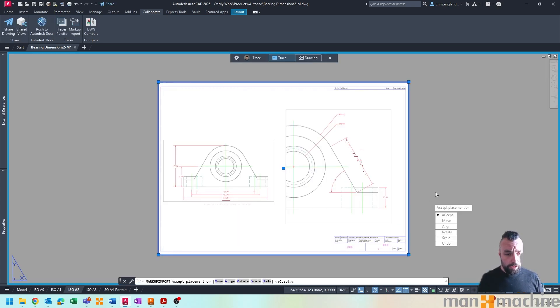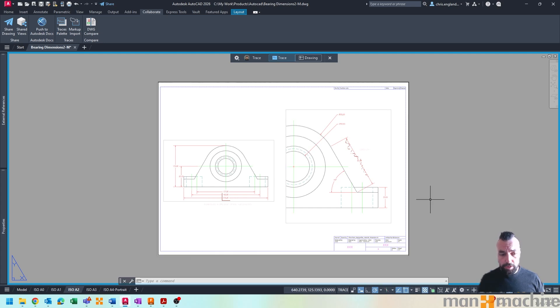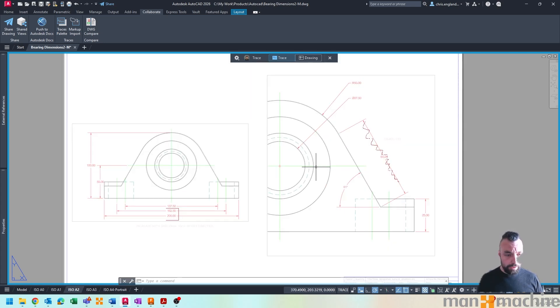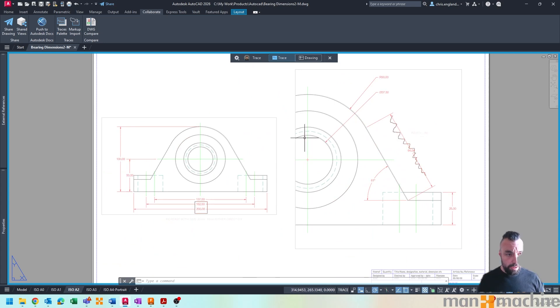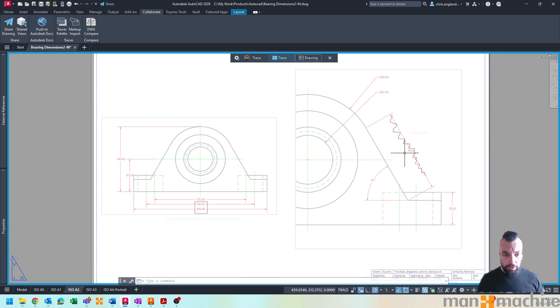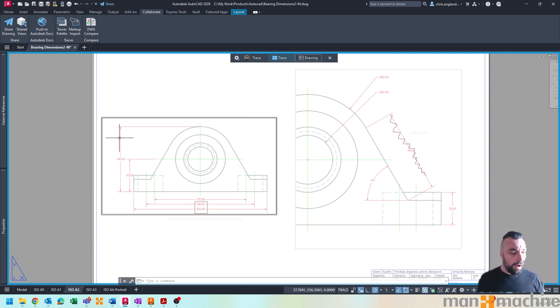To then bring it in and overlay it onto our drawing. Now in the paper space currently, which is of course not necessarily always the best place to be doing our markups, but you can see how it overlays the PDF view right into my drawing so I can actually do the live markups with that in mind.